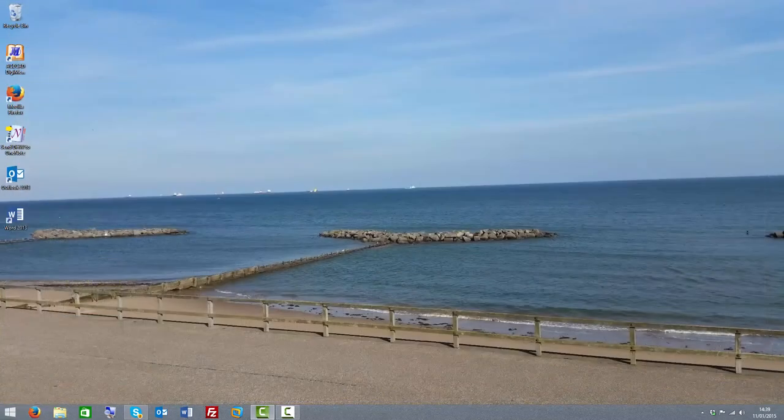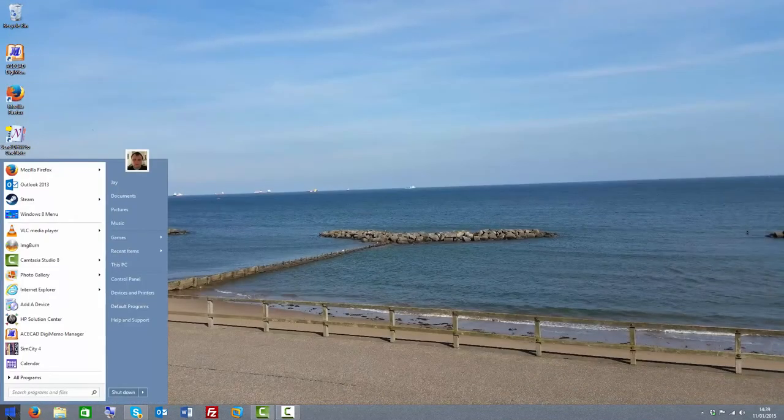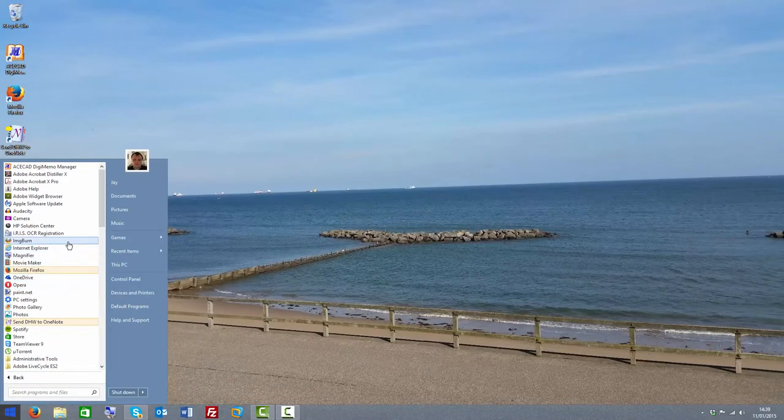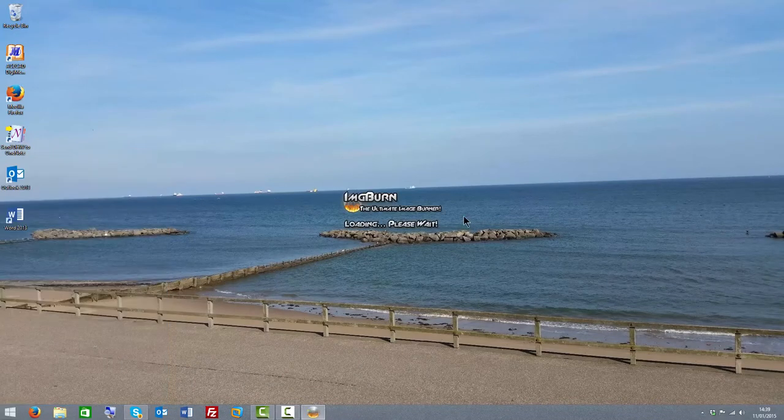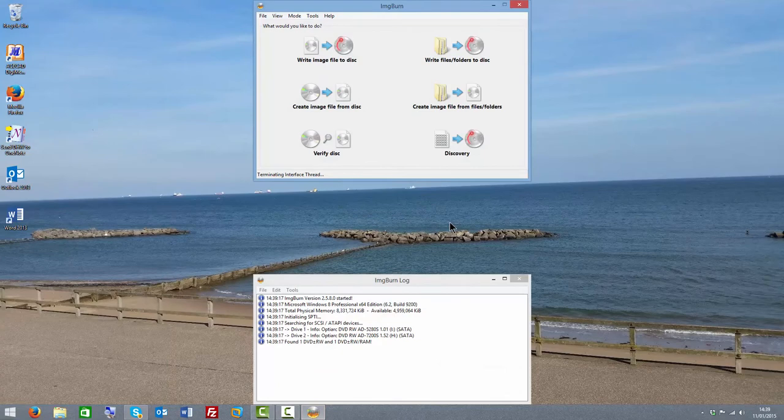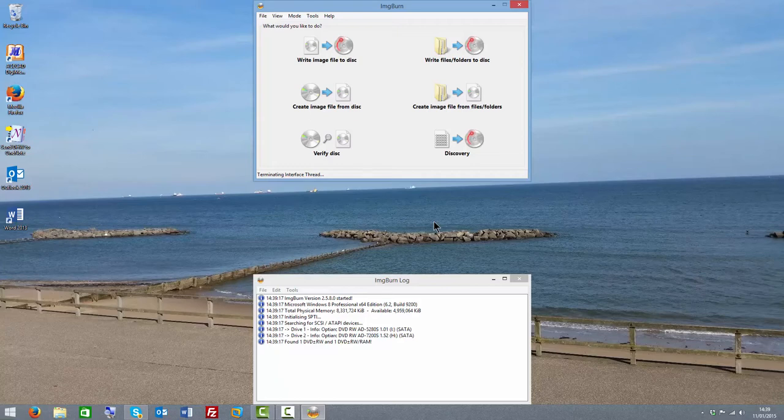Like I said, I already have ImgBurn installed, so go to Start, All Programs, and it will be in the start menu. This is why I have a start menu on Windows 8.